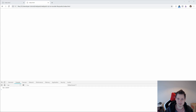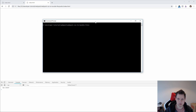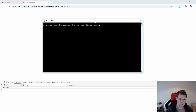For this we need to go to npm and install our style-loader, css-loader, and then a new one: Extract Text Webpack Plugin.